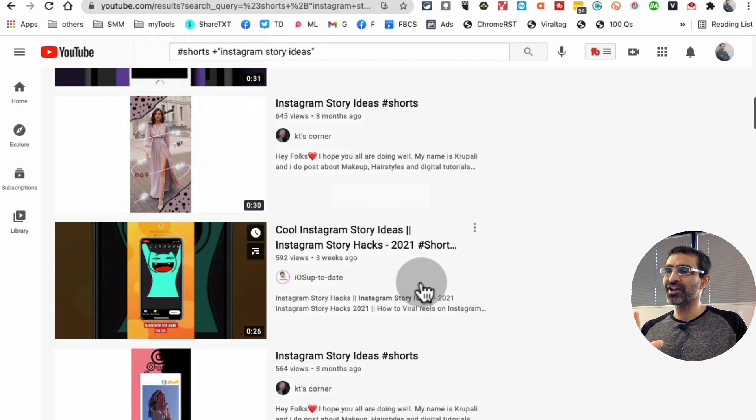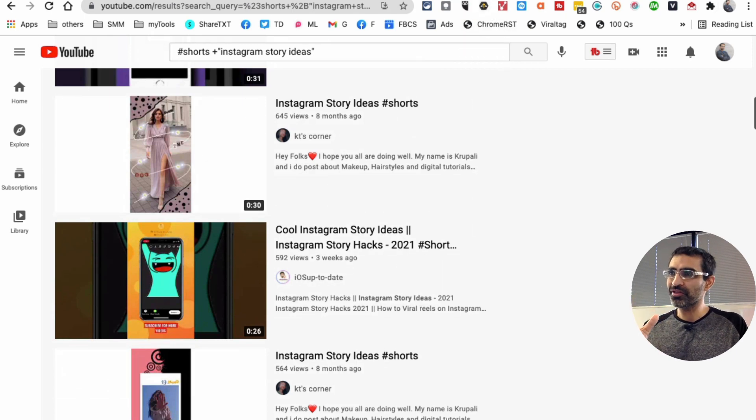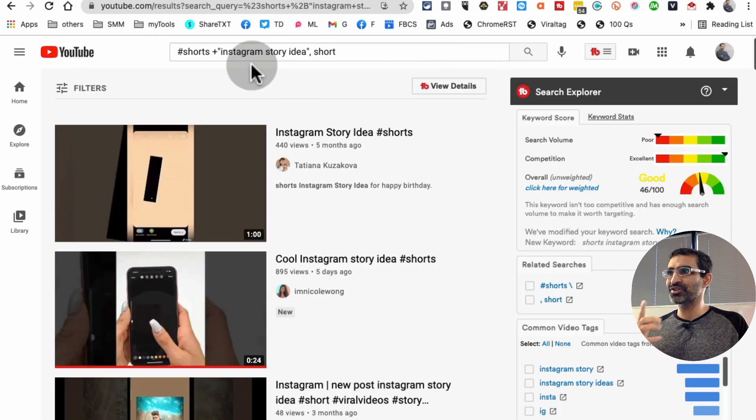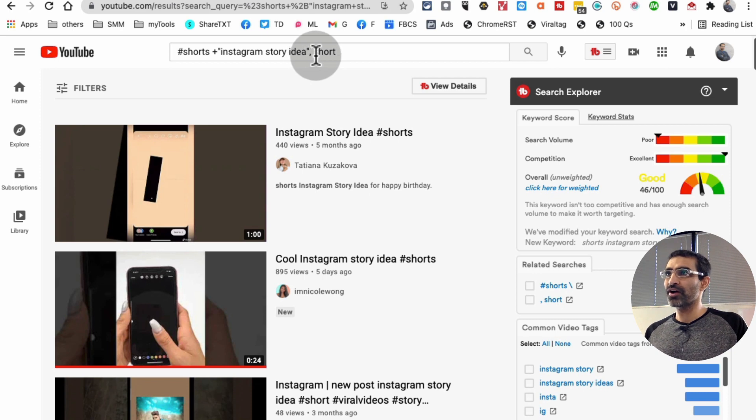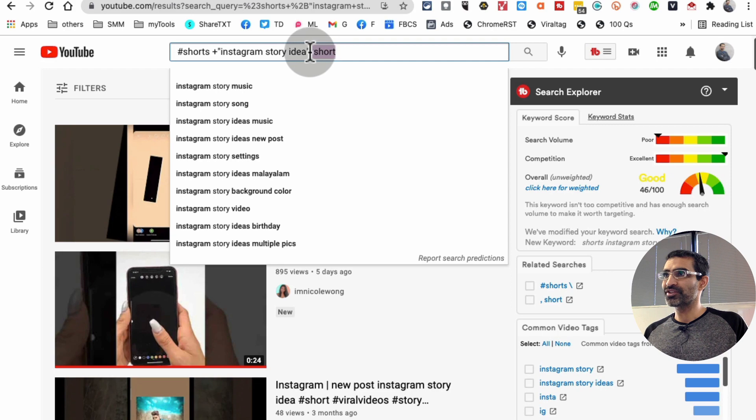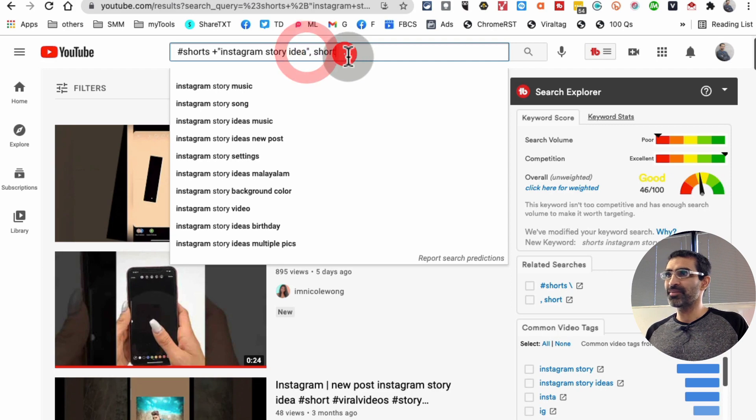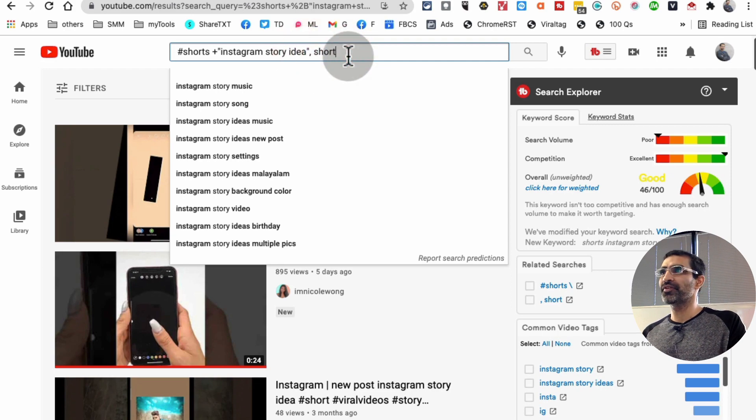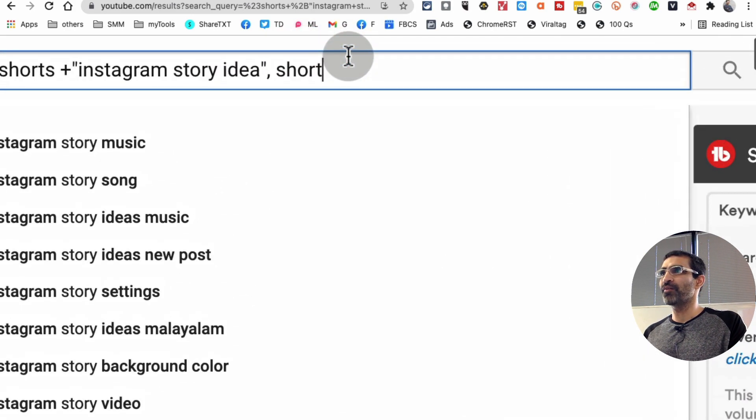And then I added one more thing to this search term, which is right here. So I added a comma and then the word 'short' at the end, which is right here. Let me see if I can make it big for you guys. There you go.